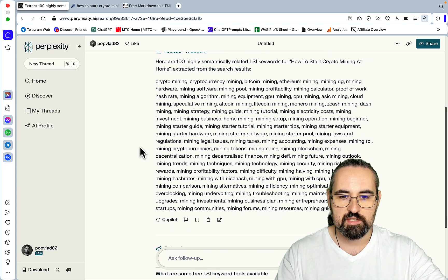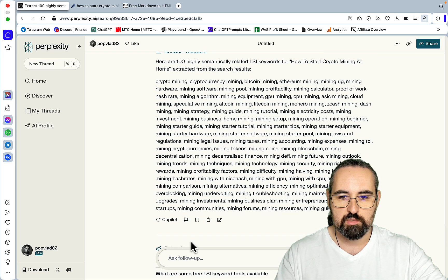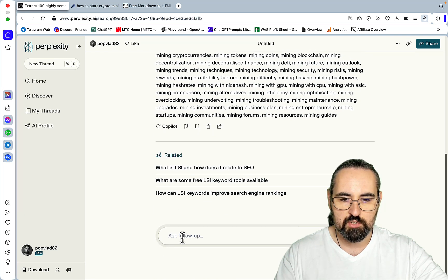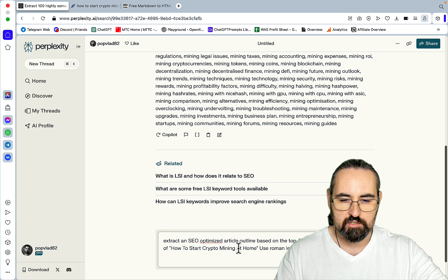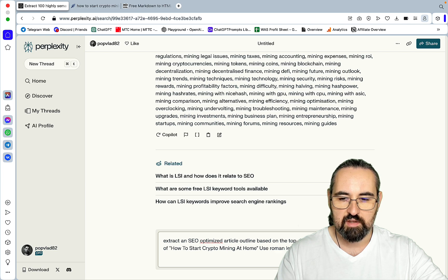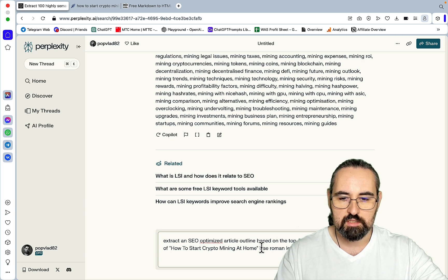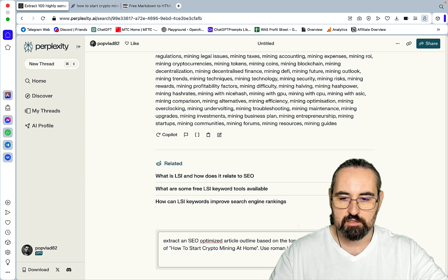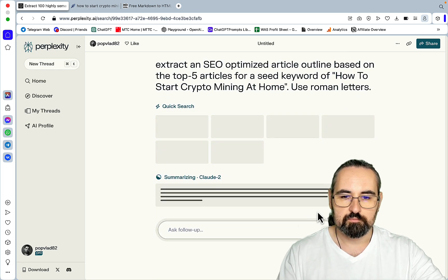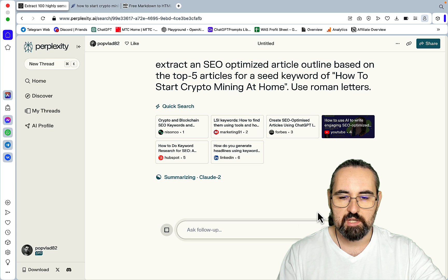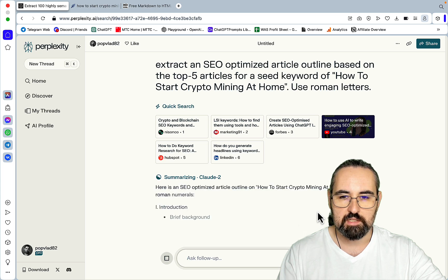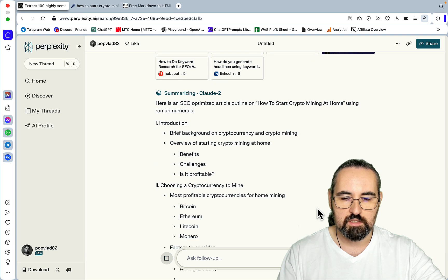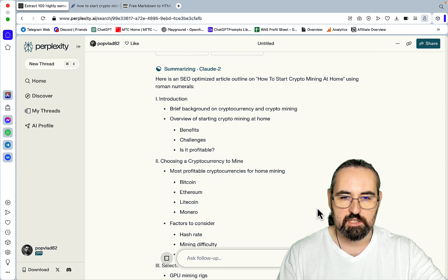And this will all act as a context window. So the second prompt goes like this: extract an SEO-optimized article outline based on the top five articles for a seed keyword of how to start crypto mining at home. And I'm asking Perplexity and Claude to use Roman letters. And this is just to streamline the process to make it a little bit easier. So this is the outline, again, which is SEO-optimized and based on real results.